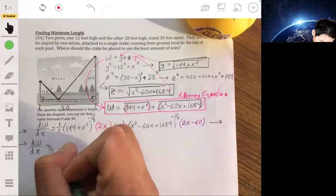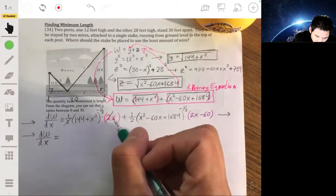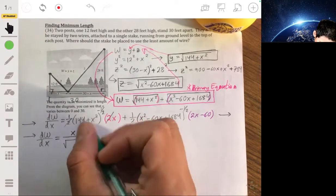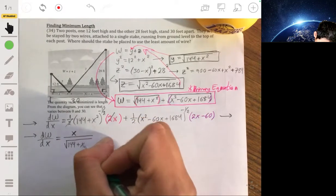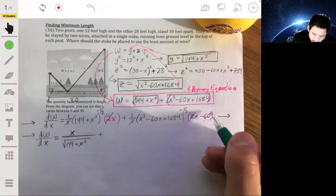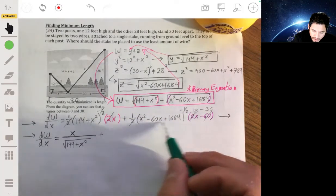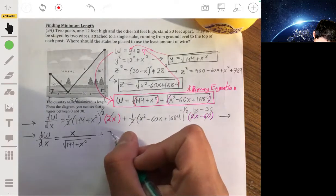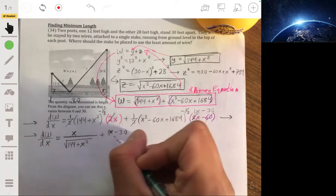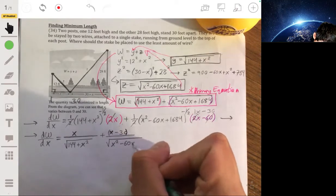Simplifying the derivative by canceling the 2s, we get: dW/dx = x / √(144 + x²) + (x − 30) / √(x² − 60x + 1684). The denominator cannot be zero since each term is a square root of a sum with a positive constant, so undefined points don't contribute critical values.